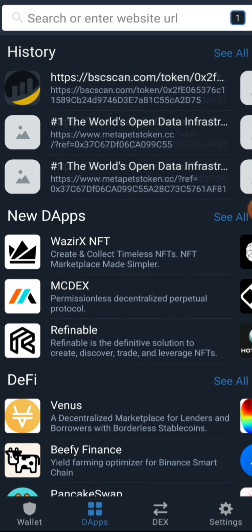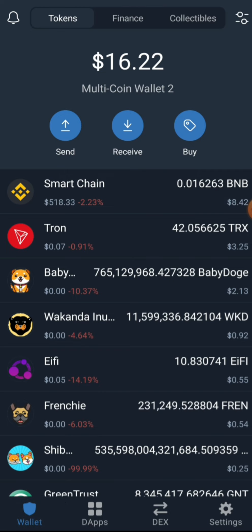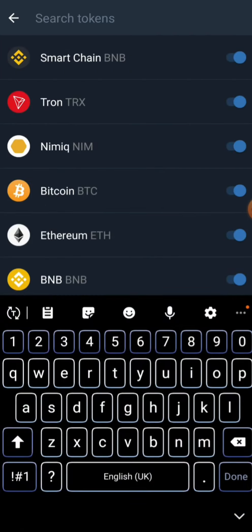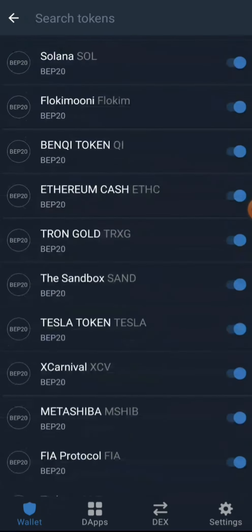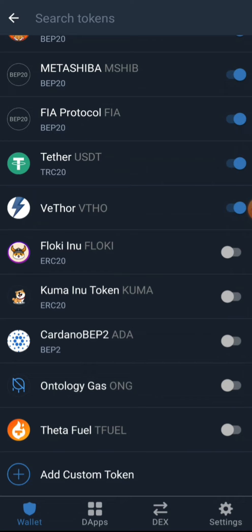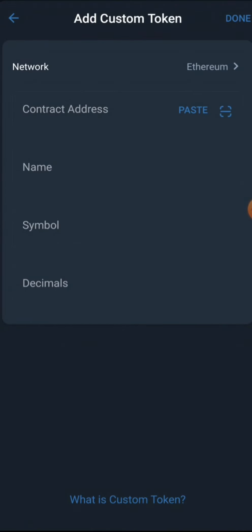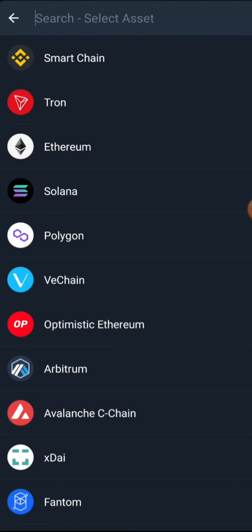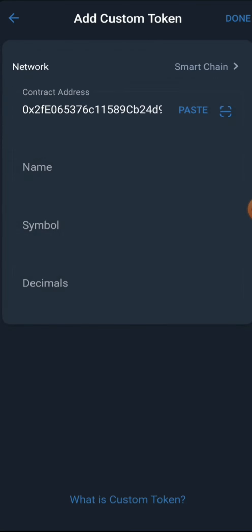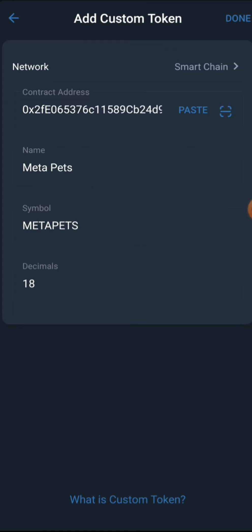Now we've copied the contract address. Proceed back to the wallet section, and at the top right corner of your screen you'll see an icon. Click on it and scroll down to the last option in the menu. Select 'Add Custom Token.' Change the network from Ethereum to Smart Chain, then click paste — the contract address you copied will automatically be pasted and the token details will pop up. You can see the token is MetaPet, symbol METAPETS, and the decimal is 18. Click 'Done.'